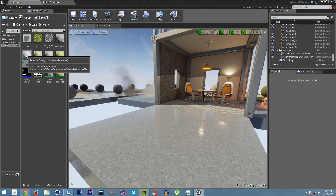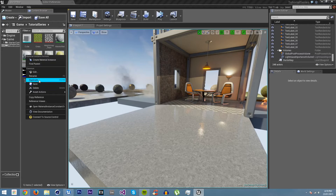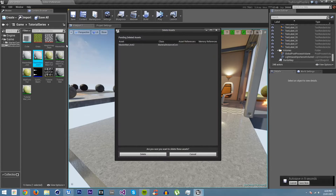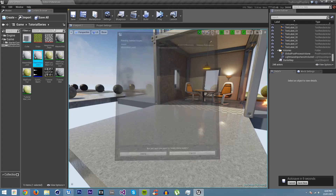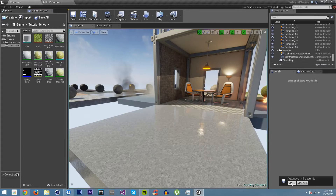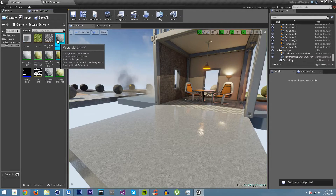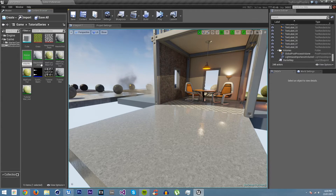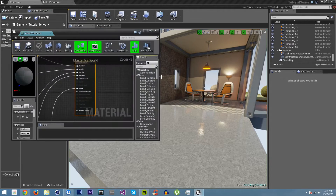Let's duplicate our previous master material. That's the instance, so we will duplicate the actual master. We'll call this 'master mat world' and open it up.